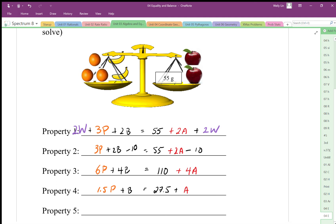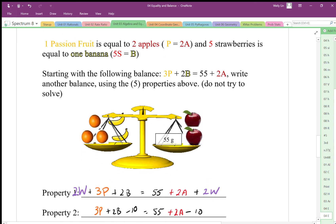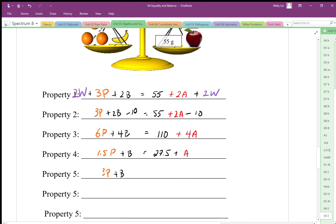Property five is equivalent replacement. This is where I can use my strawberries, because I know that five strawberries equals one banana. So I start with three passion fruits and two bananas, but I replace one of my bananas with five strawberries. As long as I don't change the other side, I'm claiming this stays balanced.